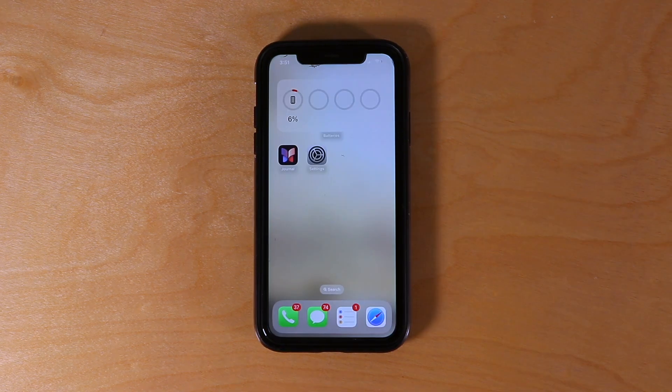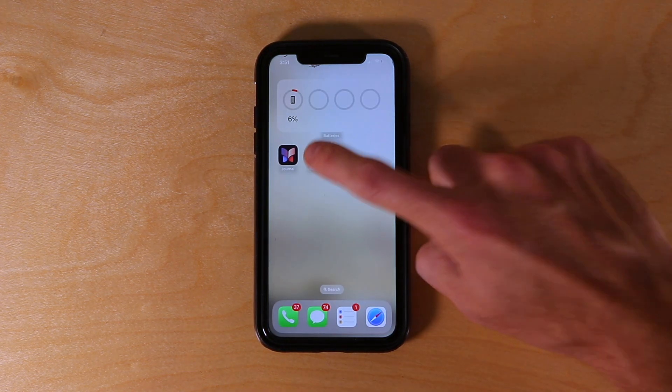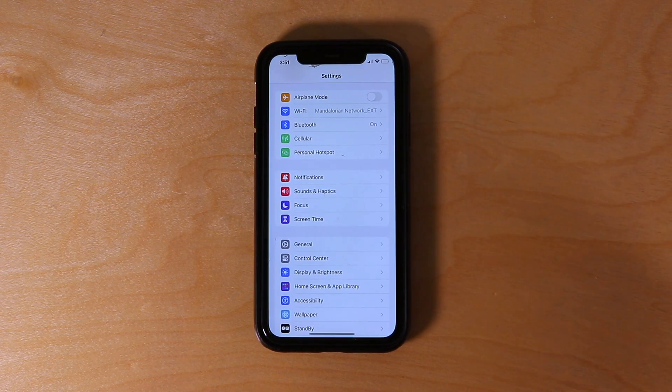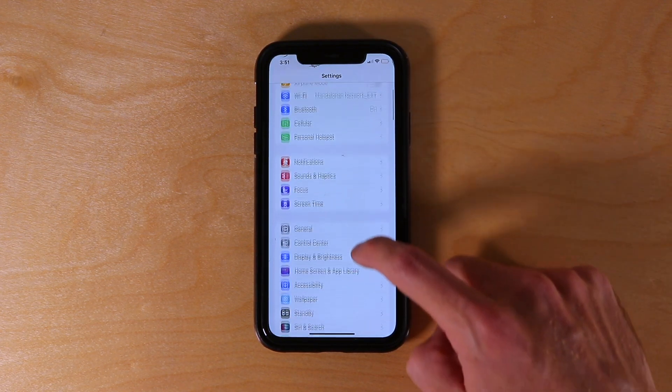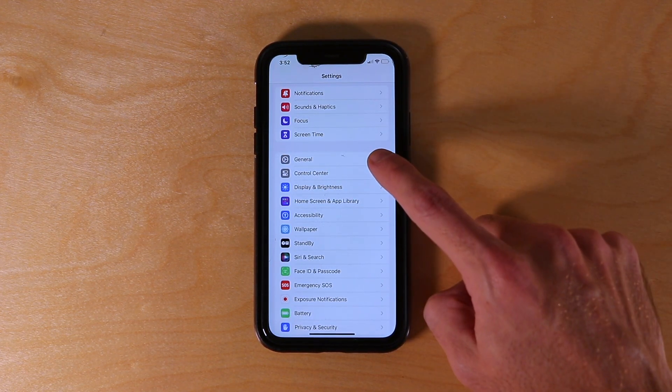Now to get the journal app, we're going to need to go over to our settings, and from there we'll scroll down until we find the setting for General.